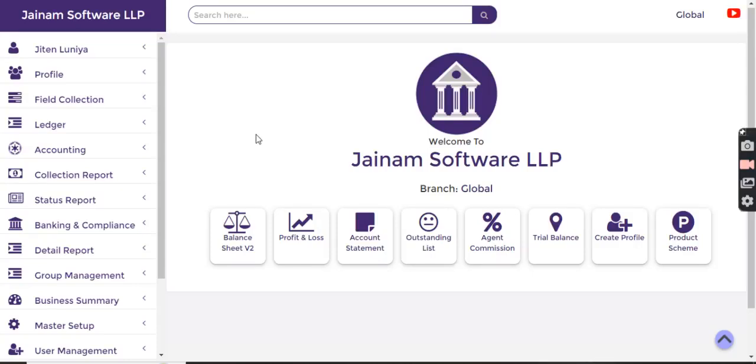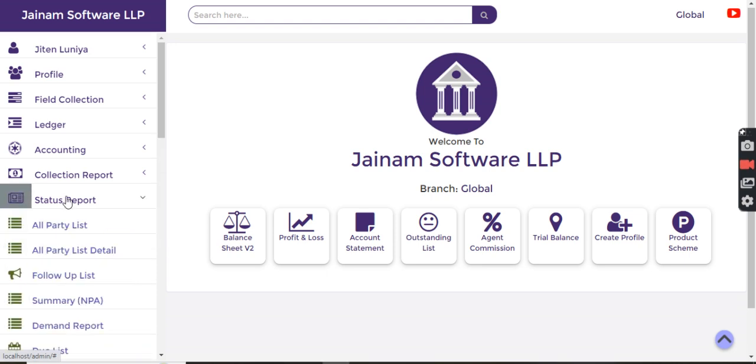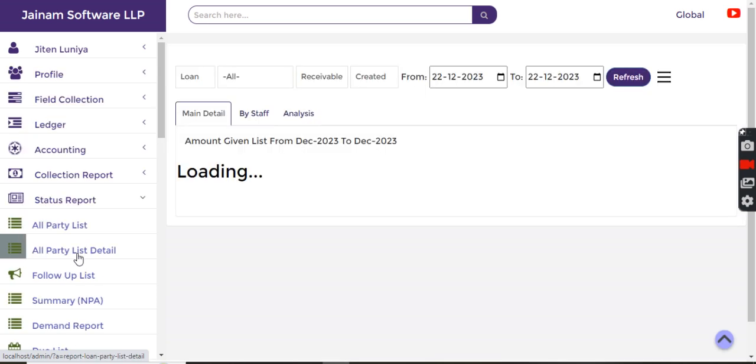Hello everyone, welcome to Jainam Software and thank you for watching this video. In this video I'm going to explain the decision-making capabilities and how you can explore using the data analysis in status reports.